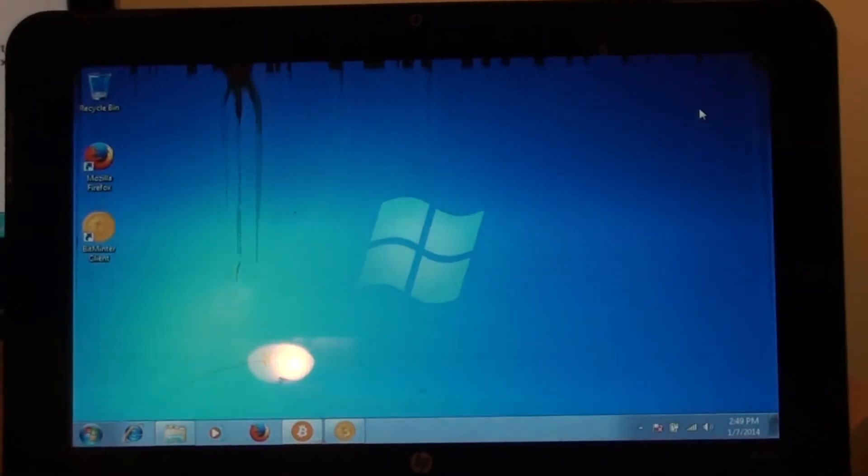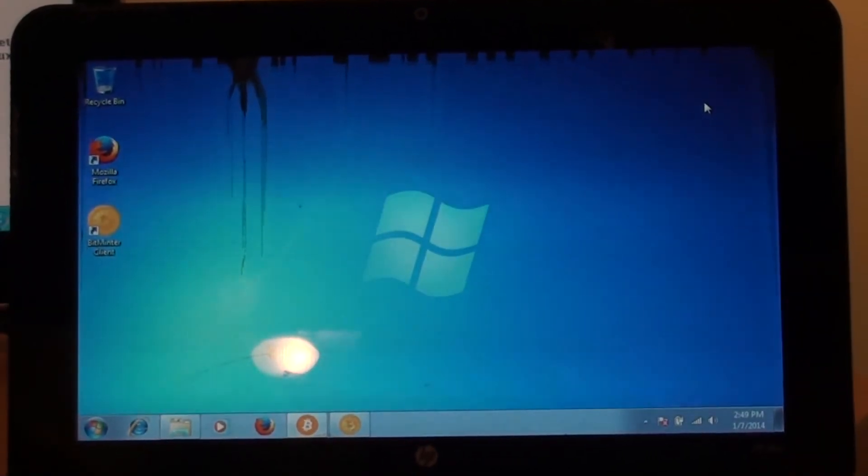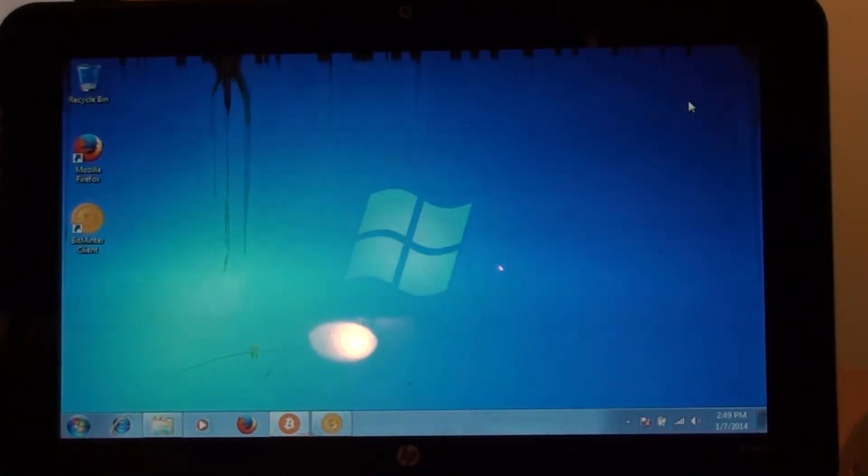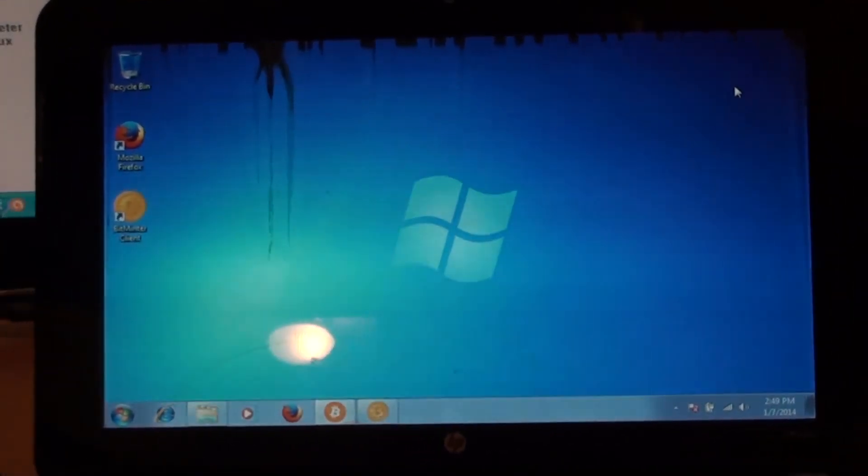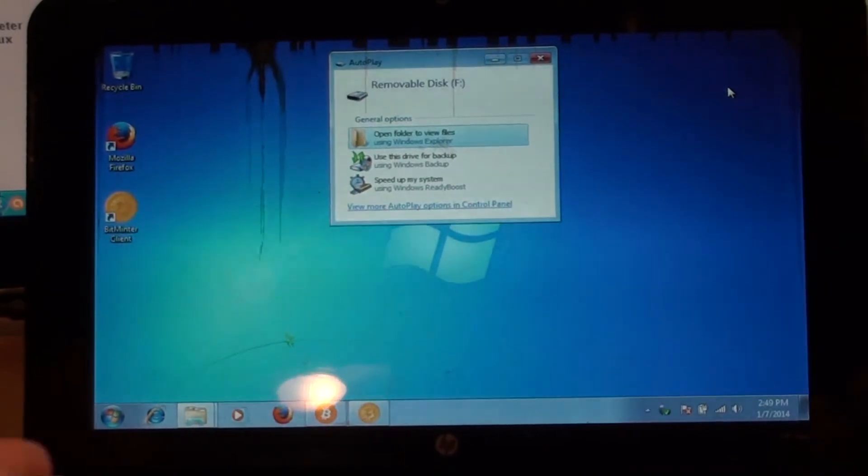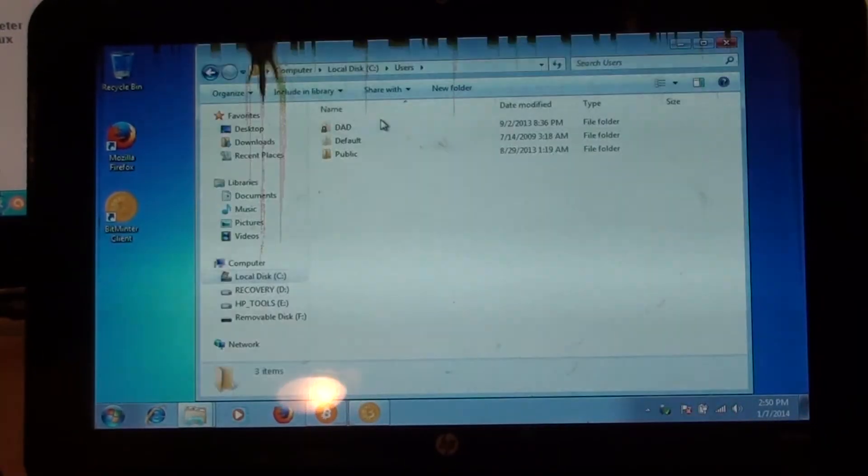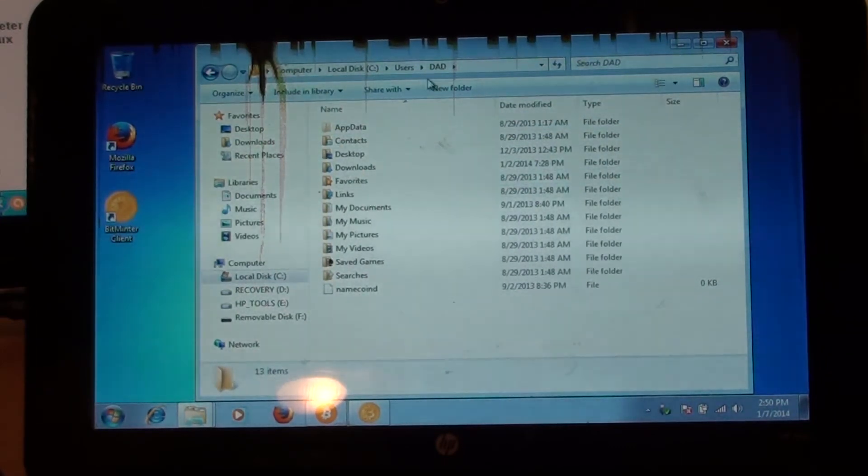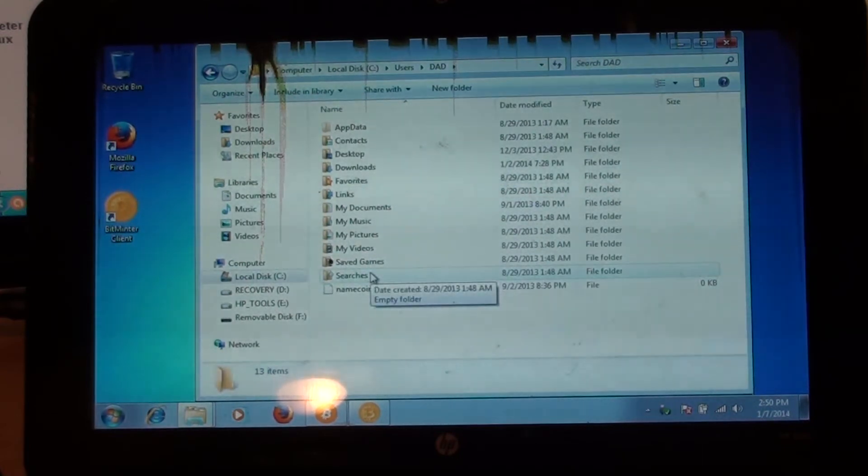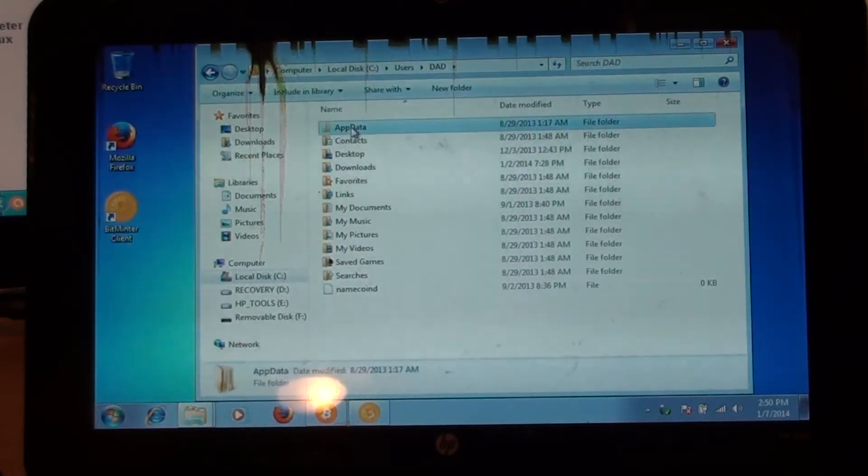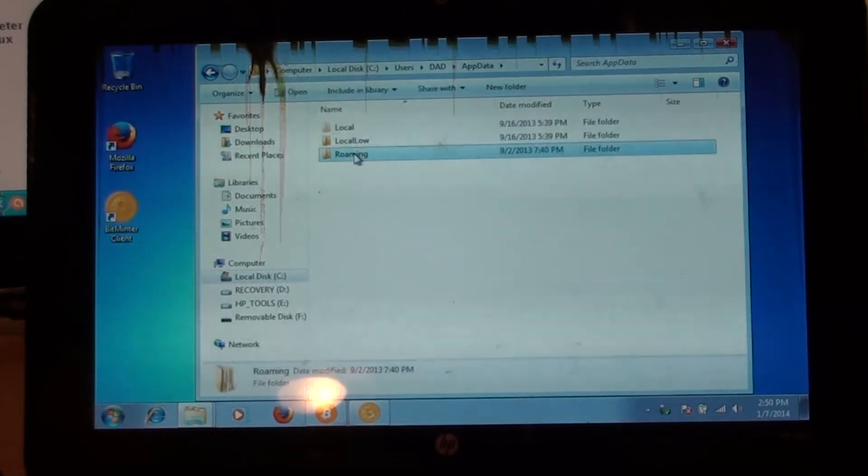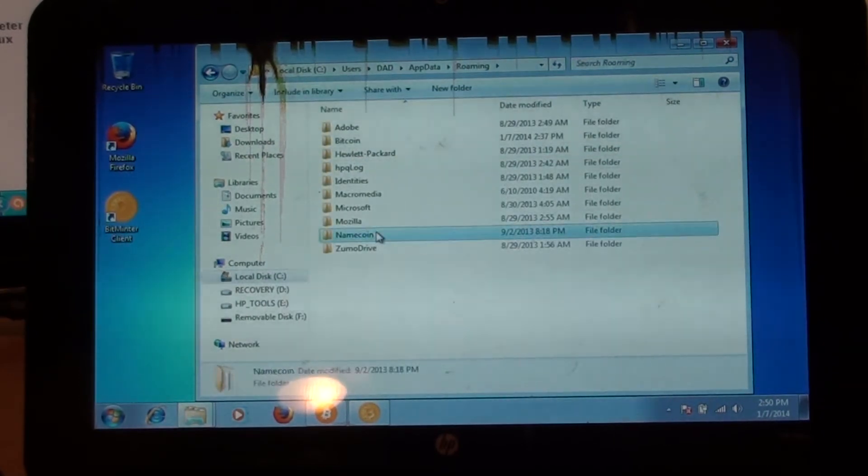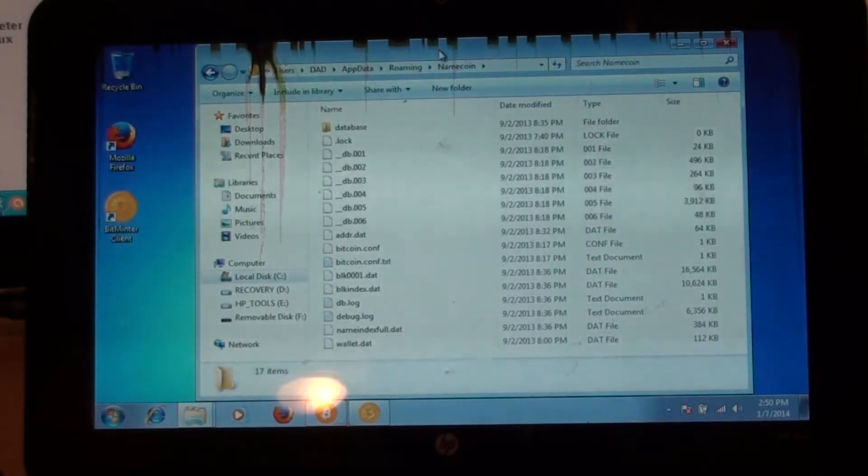And basically what I'm going to do here is I'm going to pretend that my Namecoin wallet that has 1.2 Namecoins in it. So basically I'm going to pretend that that computer broke down. I'm going to transfer my Namecoin wallet information over to this computer. So we're going to see if this works. So I need to go into app data, I need to go into roaming, and then I need to go into Namecoin. See, now this Namecoin has dat file already.